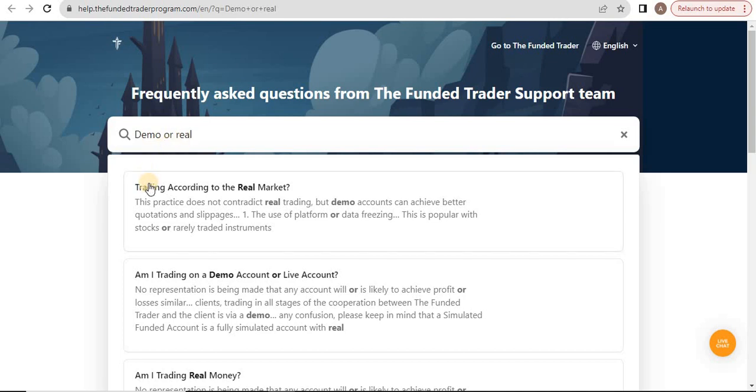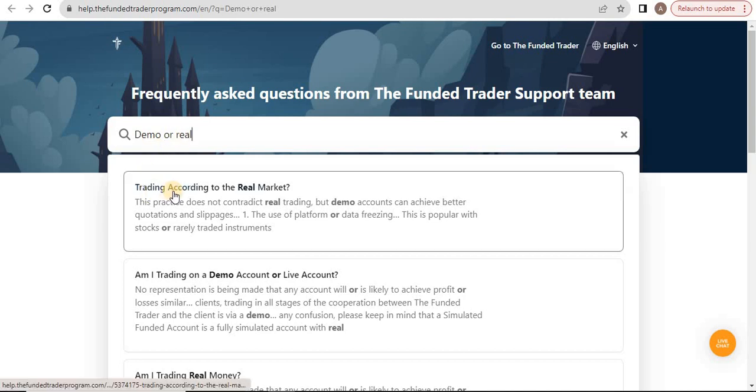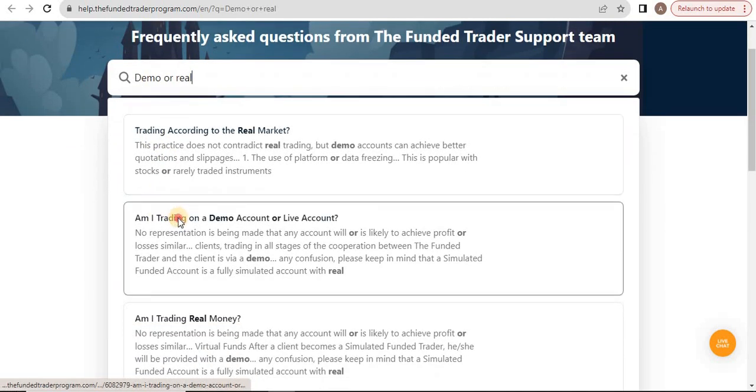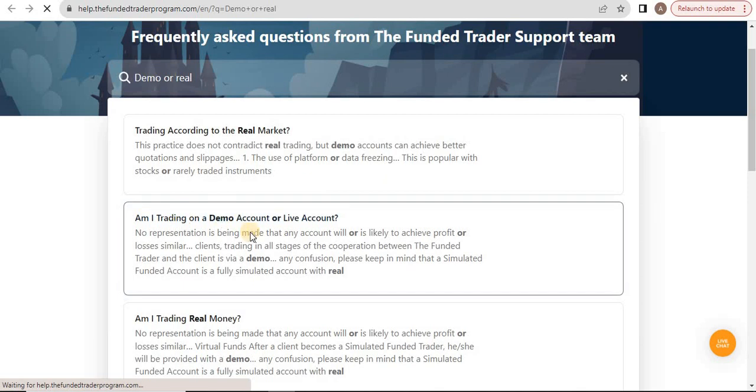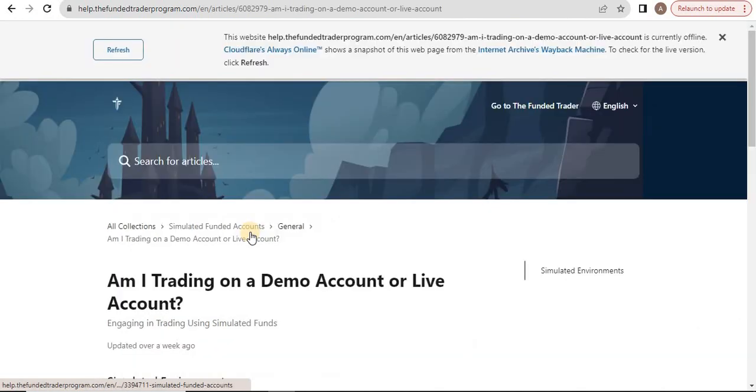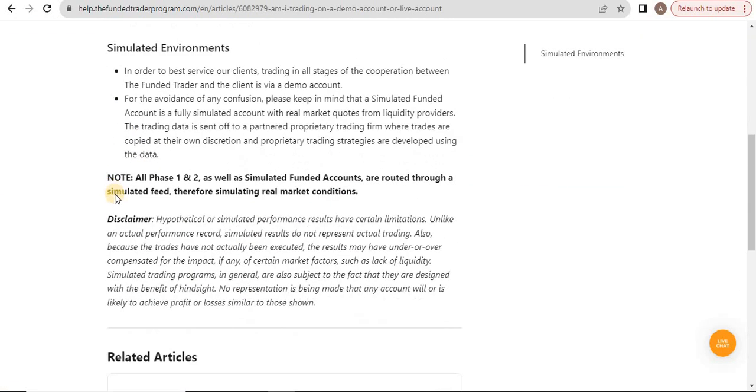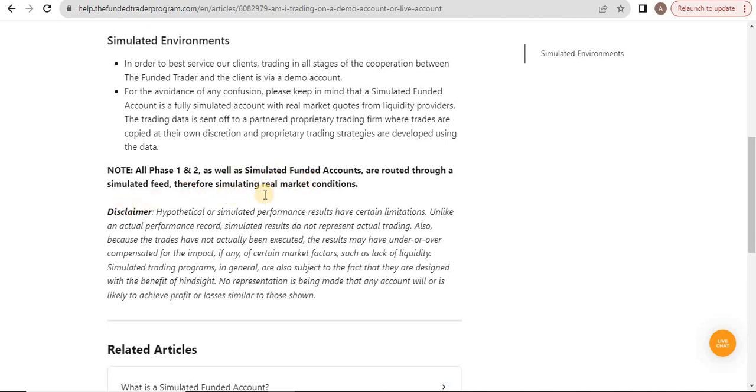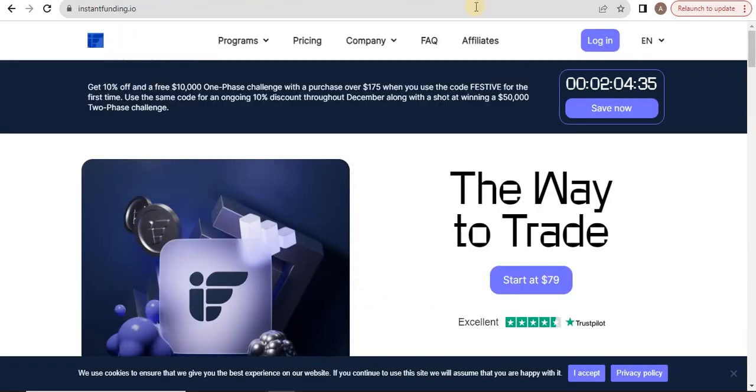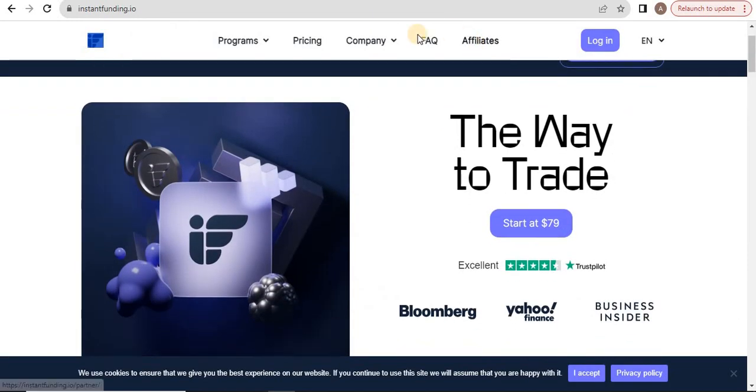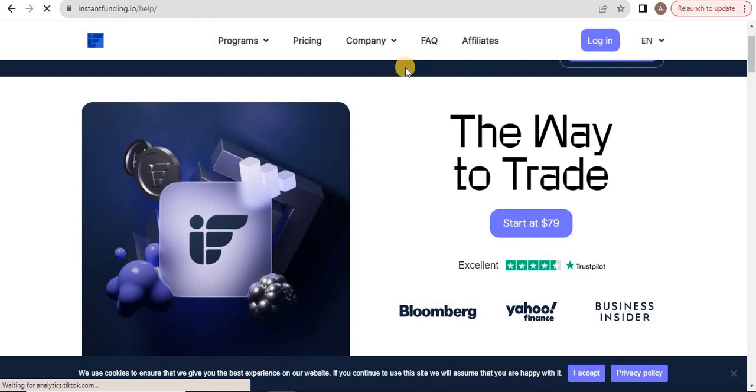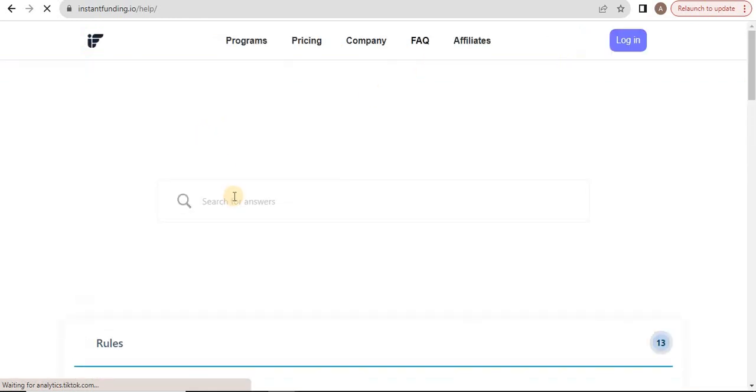Trading on demo or live account? Here's the note: all phase one as well as simulated funded accounts run through real market conditions. In order to best service clients, trading in all stages of cooperation is via demo account. All trading platforms provide demo accounts, whether instant funding or whatever. Go to the FAQs and you'll find all things about instant real accounts.